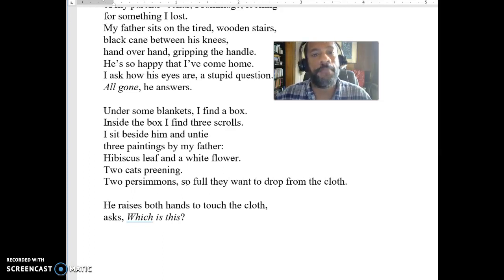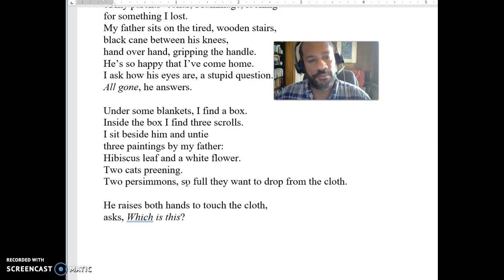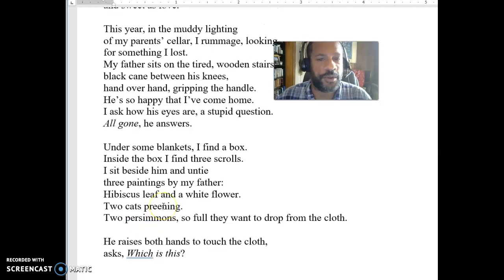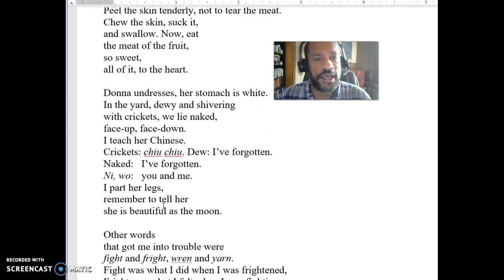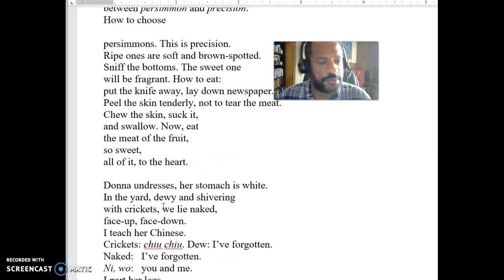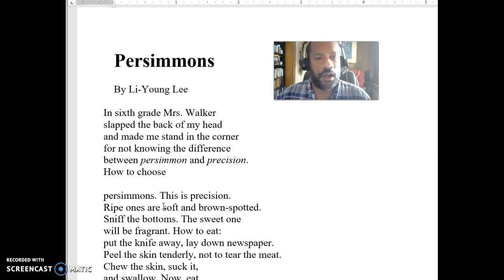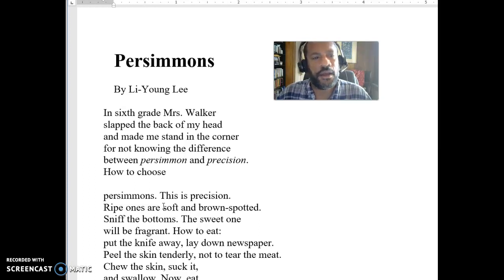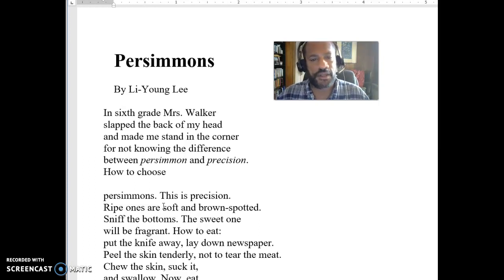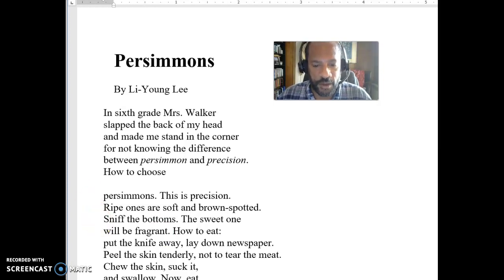I want to kind of throw you into this and see what you come up with. One of the things to keep in mind is that this semester we're talking about people coming to the United States from other countries and assimilating. What does that potentially mean here? What does it mean when he's learning to speak English and he forgets his Chinese? And how does all that relate to the persimmons? So that's a little bit about 'Persimmons.'